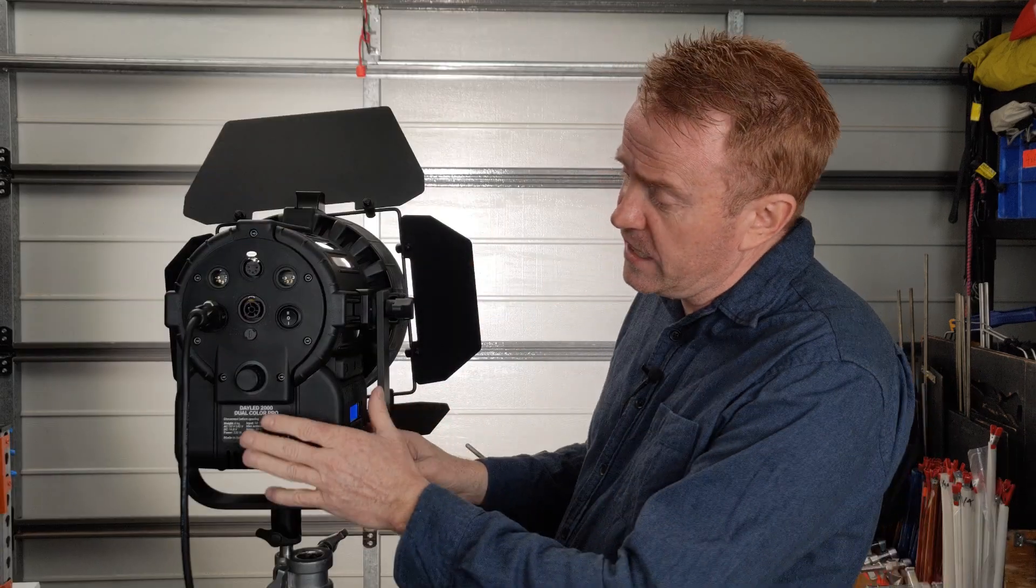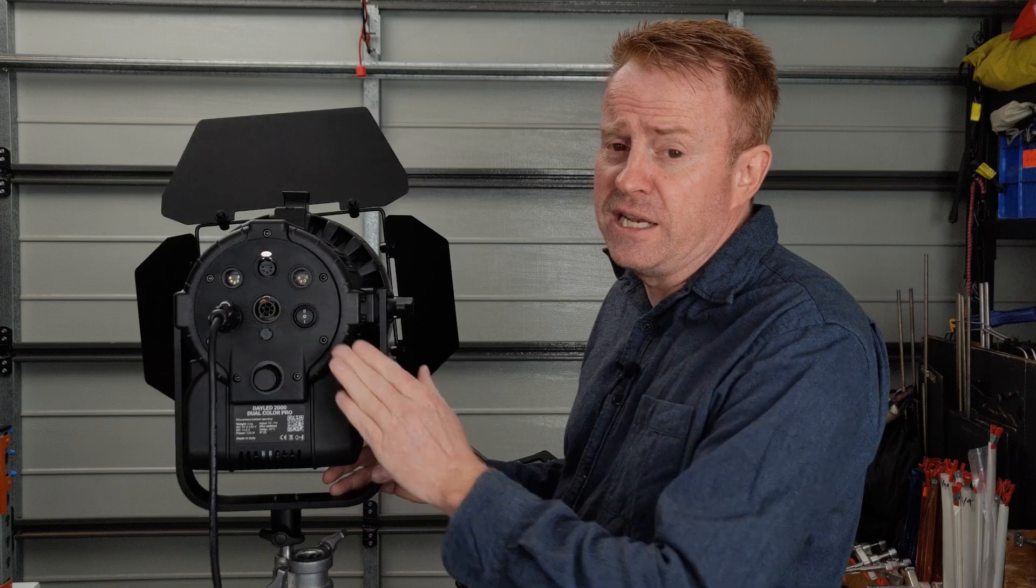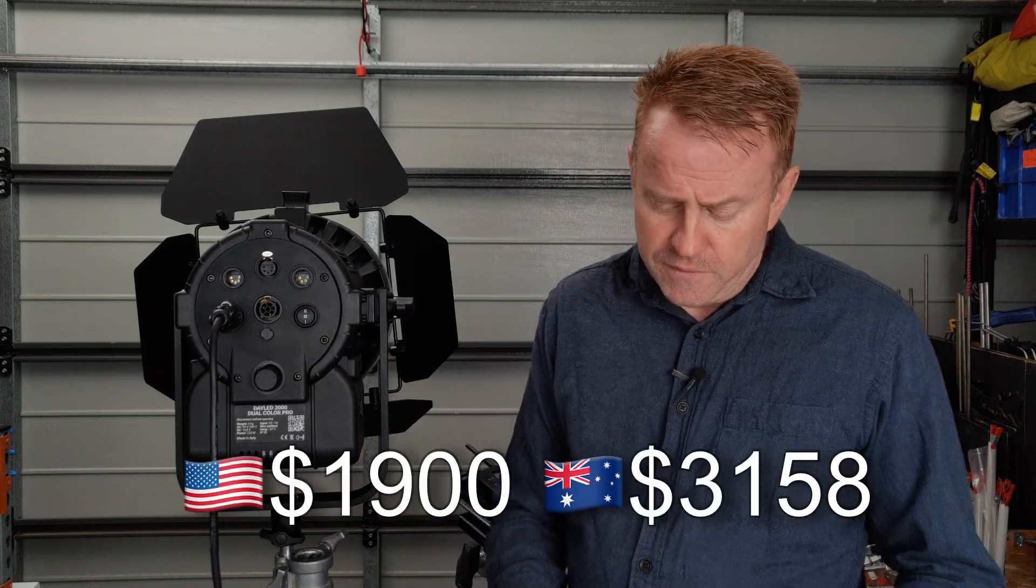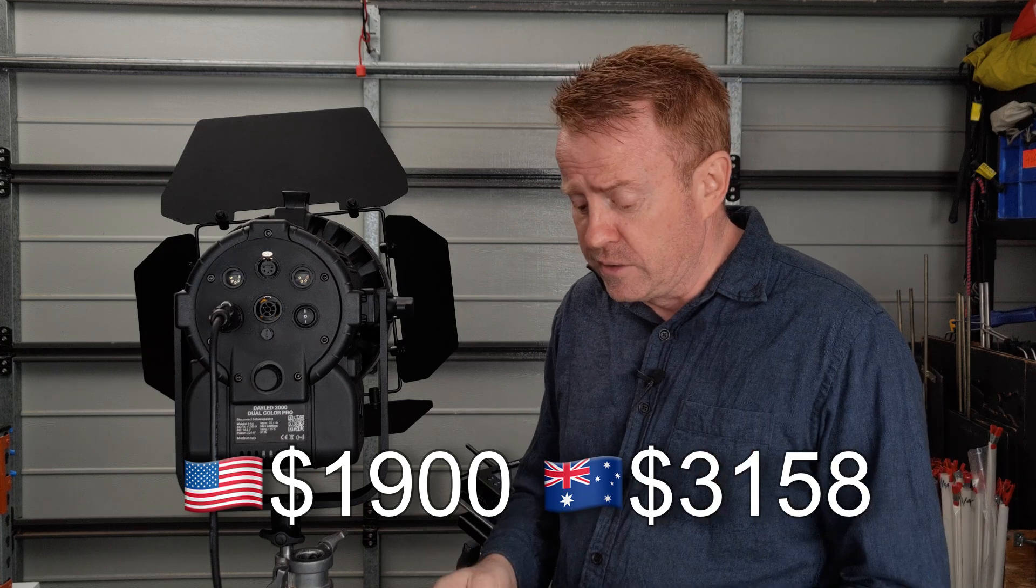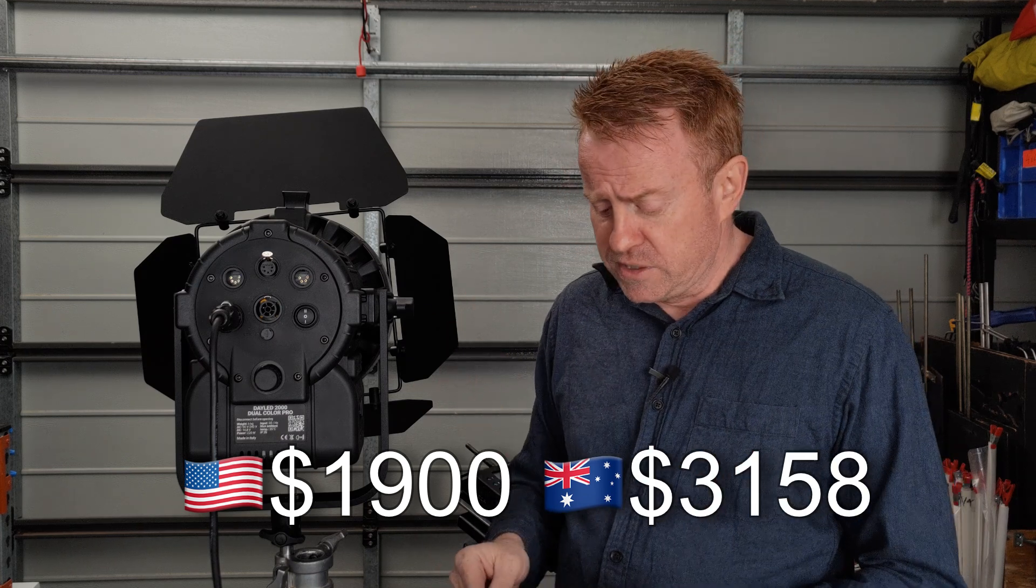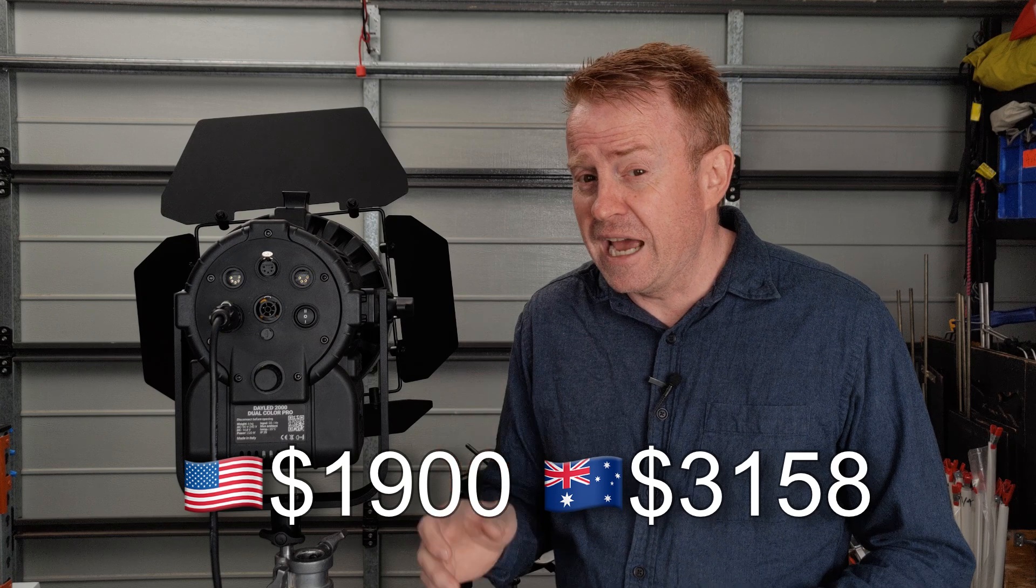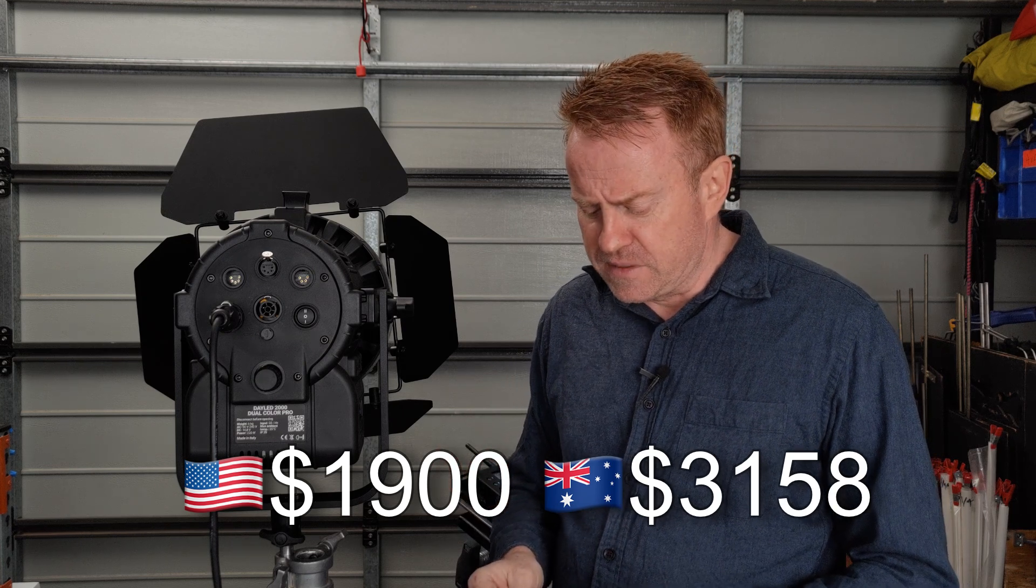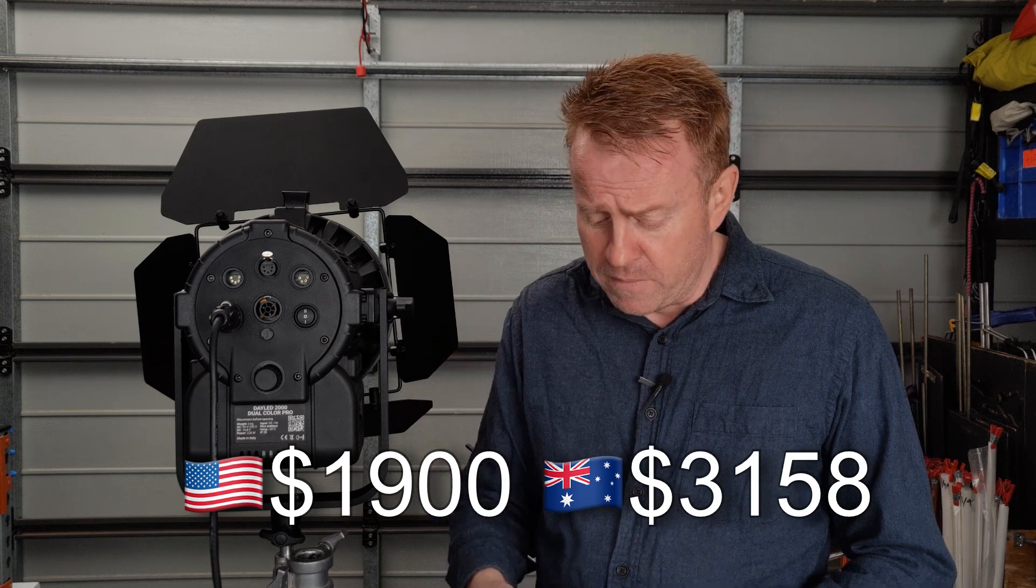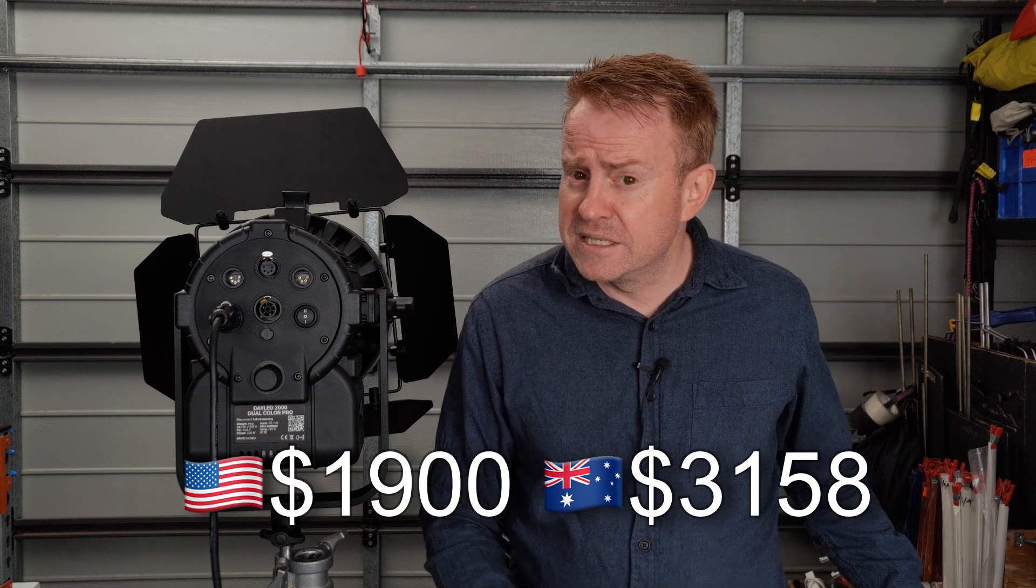Let's start off by going through how much this thing costs and what you get for your money. I've seen it listed typically for 1,900 US dollars. The Australian price does vary a little bit. I've seen it as low as $3,158 and some retailers who dare to dream are trying to sell it at 3,700.